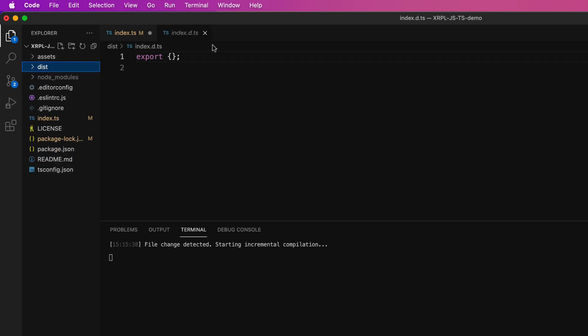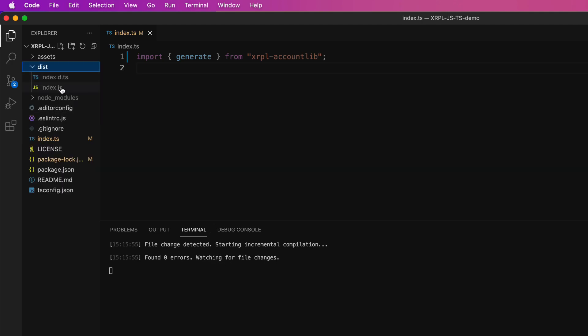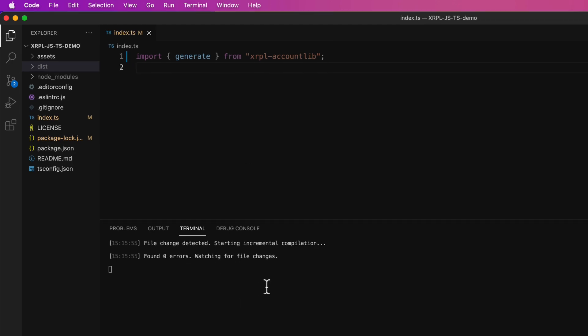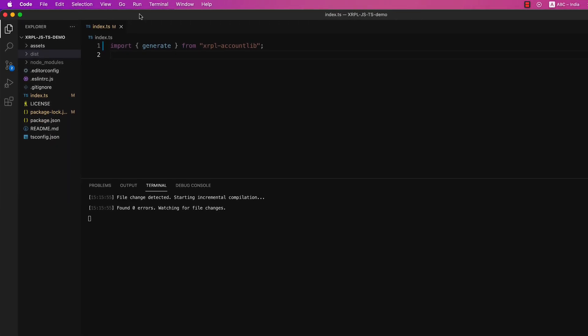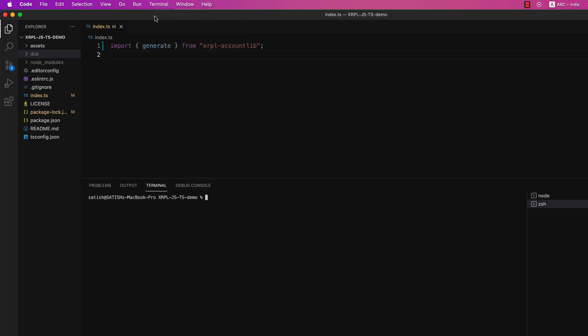Okay, so whenever we make changes to our .ts file, this tsc, the TypeScript compiler, keeps on watching. And whenever we save this file, it automatically regenerates the compiled file inside our dist folder with the corresponding file name. In this case, we have index.ts, so the compiled file name is index.js.